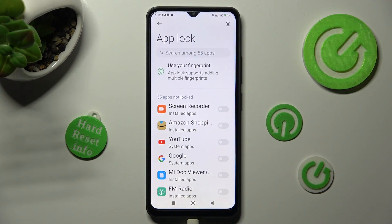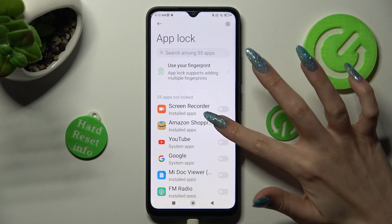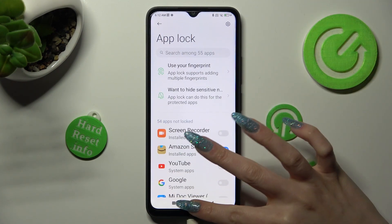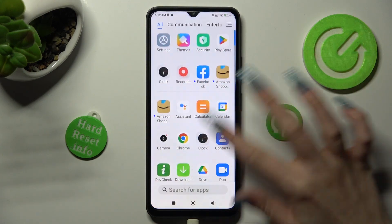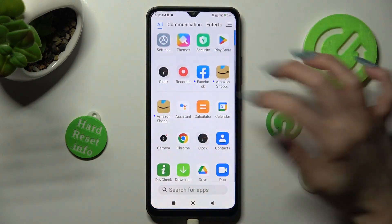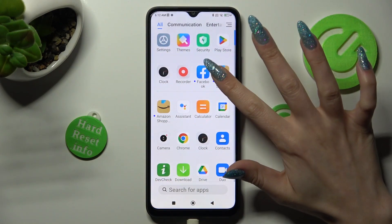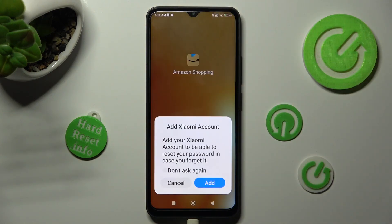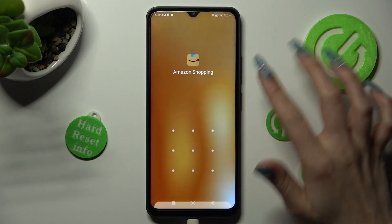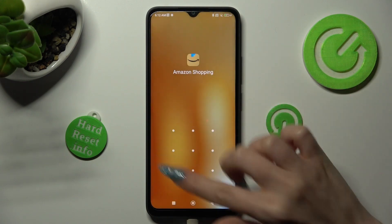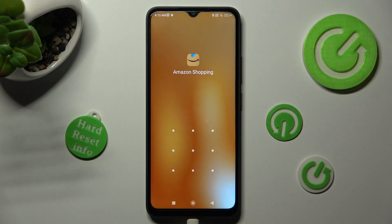Now just click on the toggle next to one of your apps that you wish to lock, like Amazon Shopping. So when I go back and try to access the Amazon app, I can see that the pattern is now required.